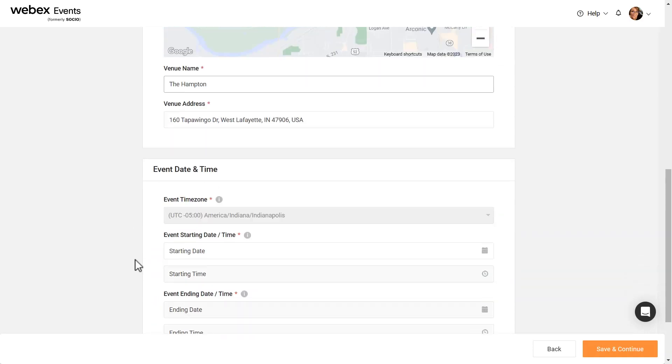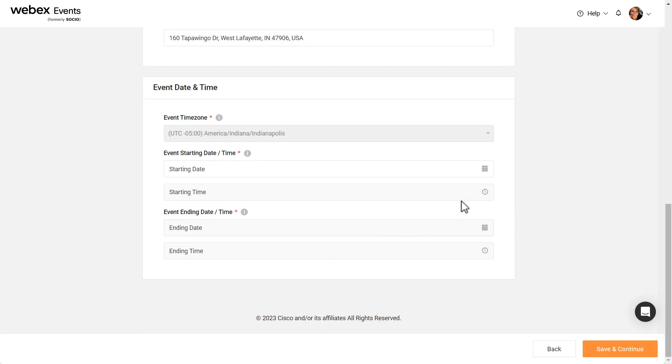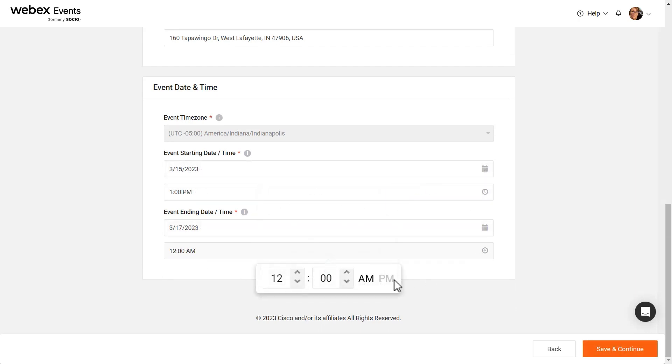Then, select the starting and ending dates and times. Click Save and Continue.